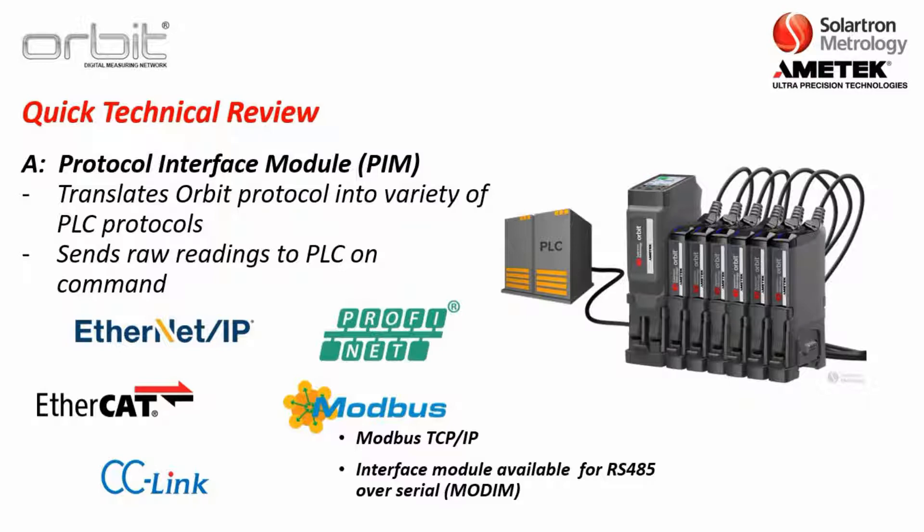Now if you wish to communicate with a PLC that operates Modbus over serial, we have an interface module for that as well, which we term the modem.